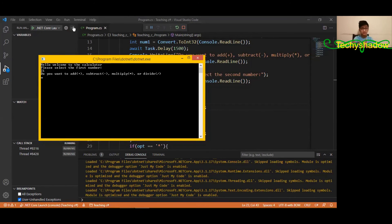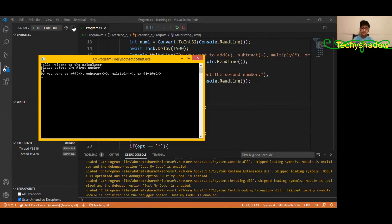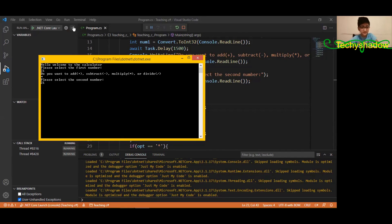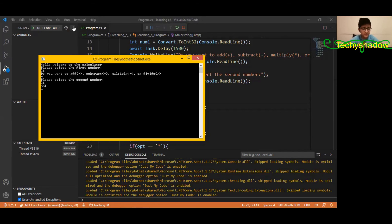And it's calculating. Do you want to add, subtract, multiply, or divide? I'll make it, suppose, like multiply. Please select the second number. So I'm just finding the square root of 1, I guess, and square root of 21, I guess.